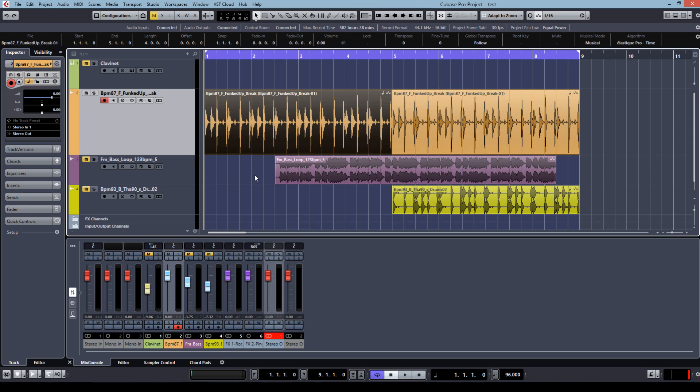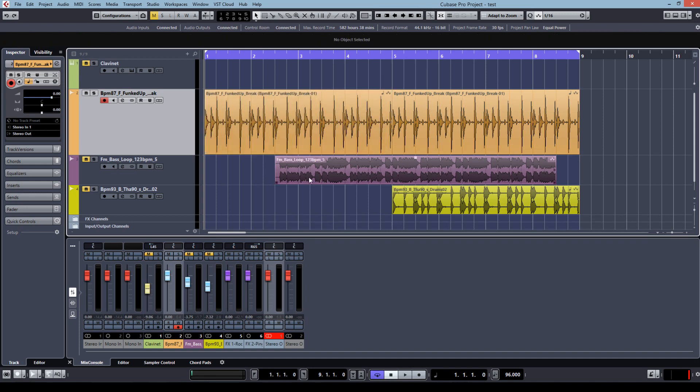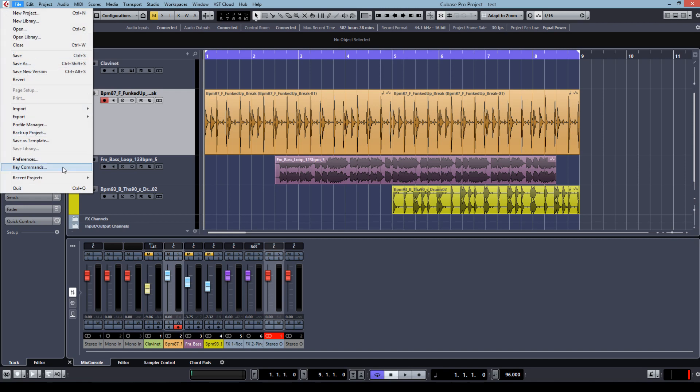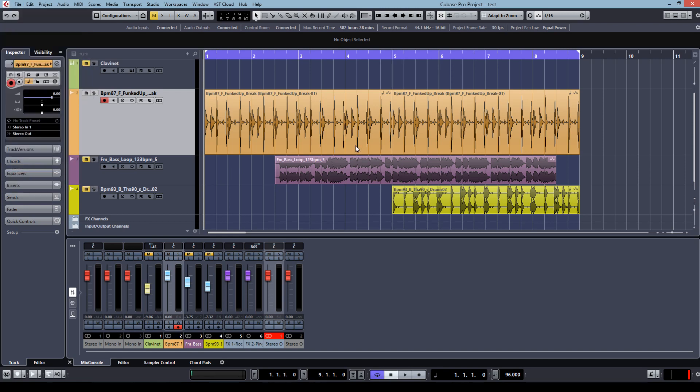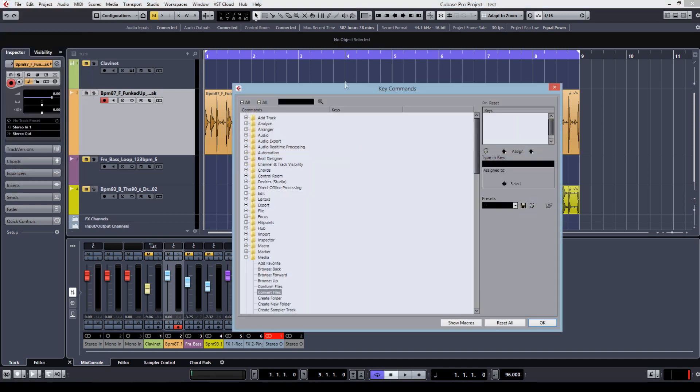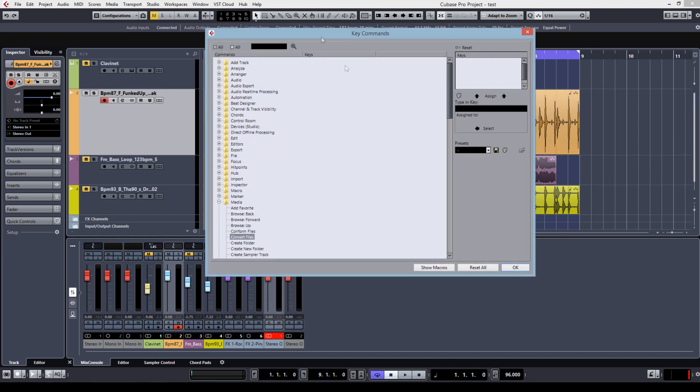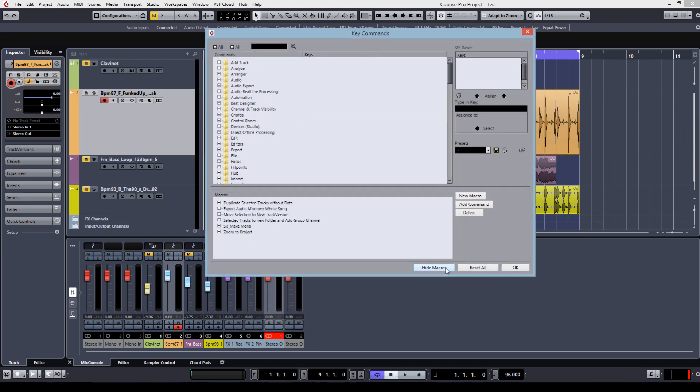So to get an easy way, you just arrange a macro. It's on file, key commands, and in this window you enable show macros.